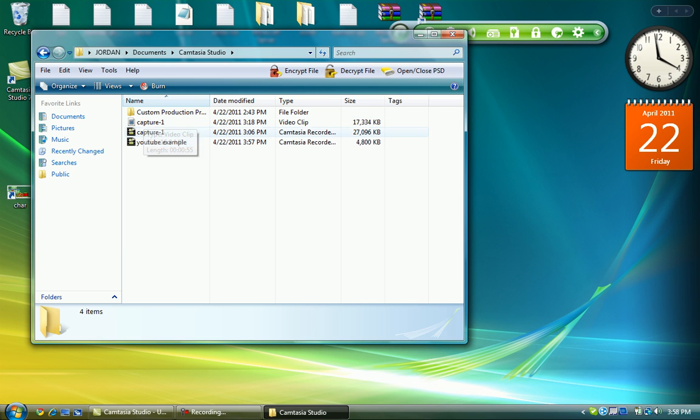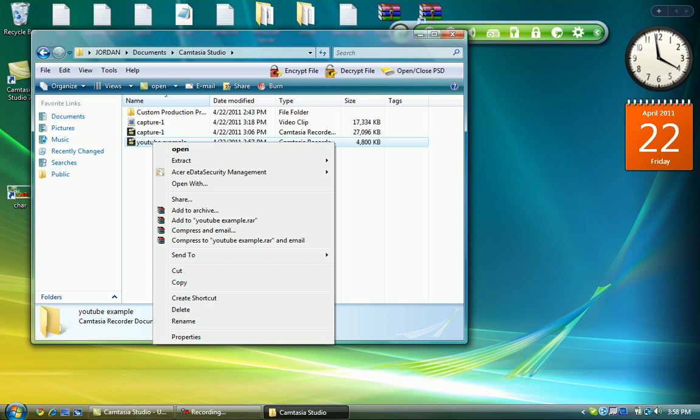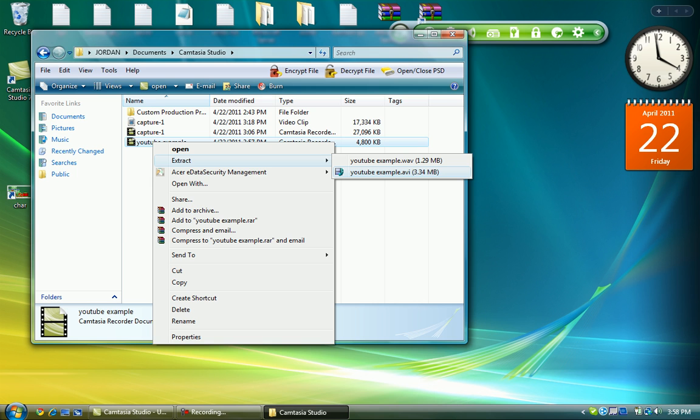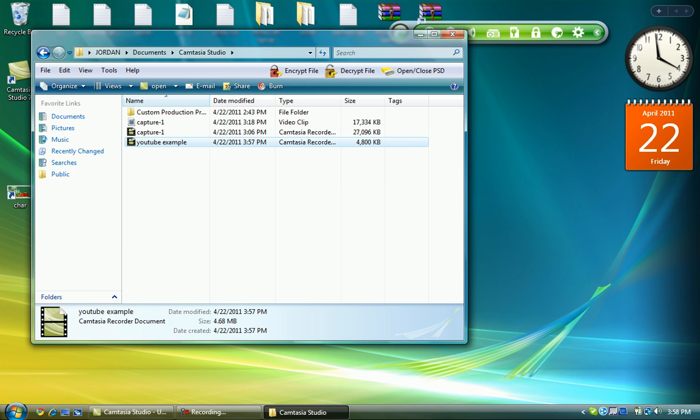So to do that, I have an example right here. So what you do is you right click, extract, YouTube example AVI. Don't pick the top one because I don't know what that one does. Just pick the bottom one. And then it will extract that.